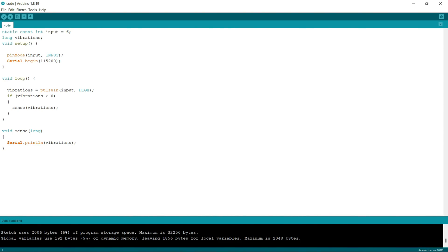First of all, I am declaring the input pin, that is digital pin 6 of the Arduino as the input using the input variable which is of the type constant integer. Next, I am declaring a variable known as vibrations which is of the type long.